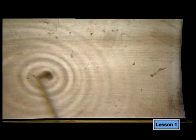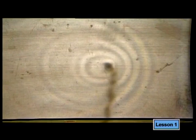Now watch what happens when the source is moved from left to right. The frequency of the moving source does not change. Notice the wave pattern changes — the wave fronts in front of the moving source are closer together.